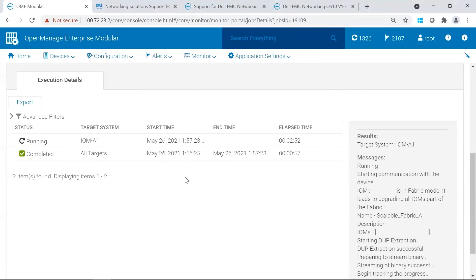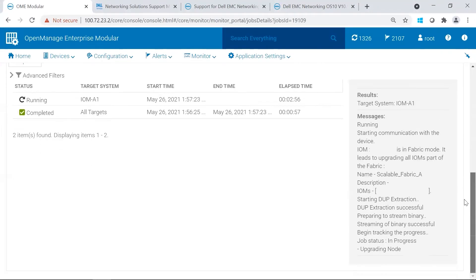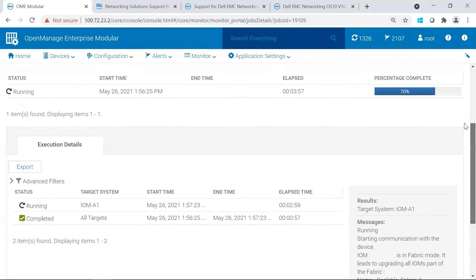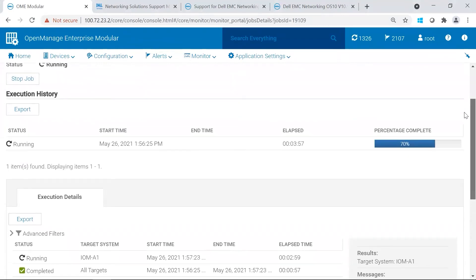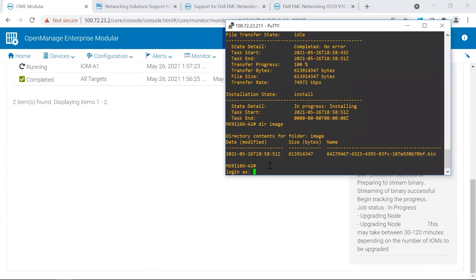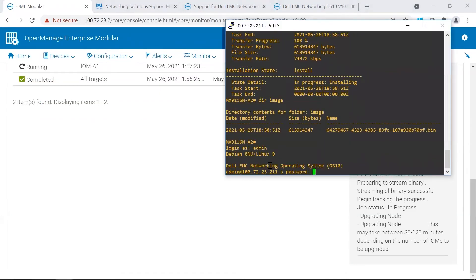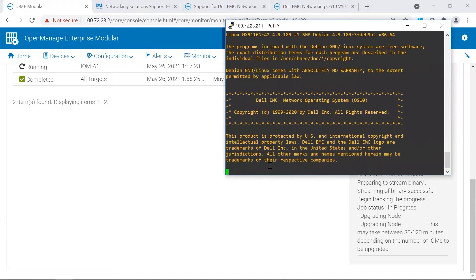Otherwise, you can follow the update progress in OMEM, and simply wait for it to complete. It does appear one of our switches have come back up.